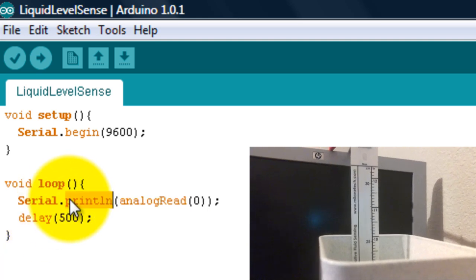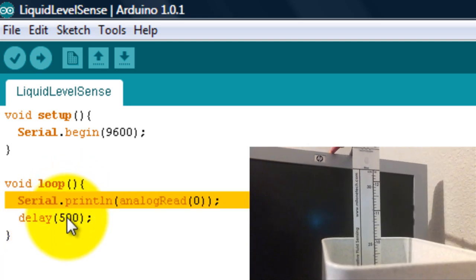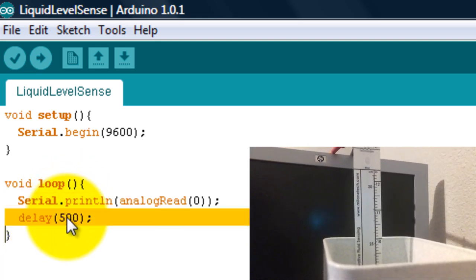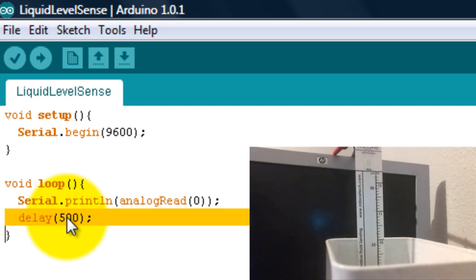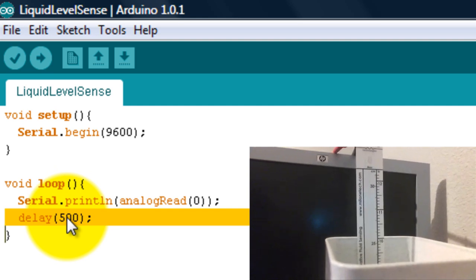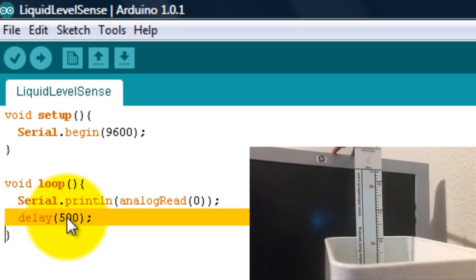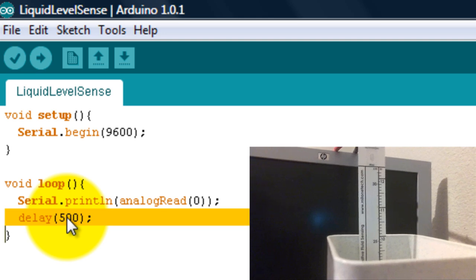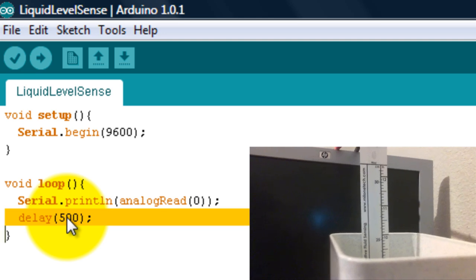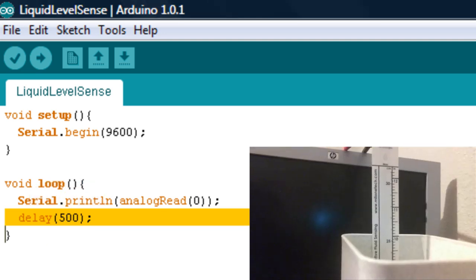I just print out that value and I have a delay of 500. The delay is not necessary, it's just so that you can actually see the numbers change or else they would just move up the window pretty fast.